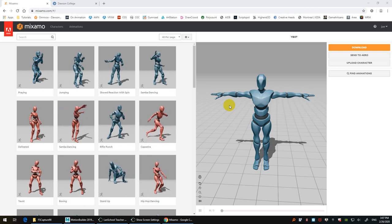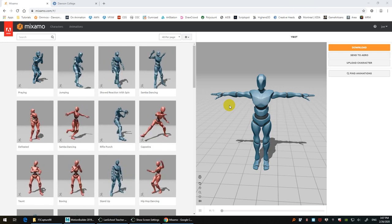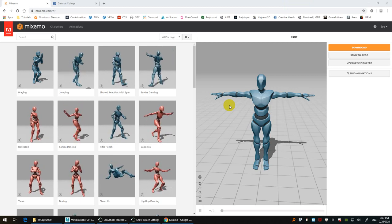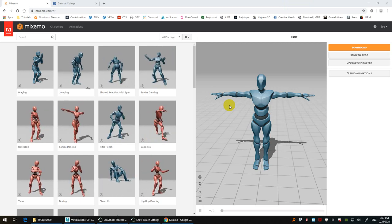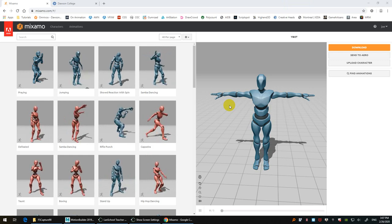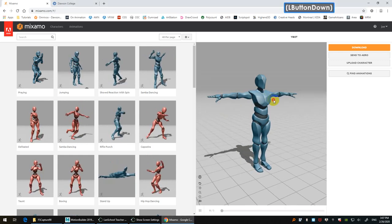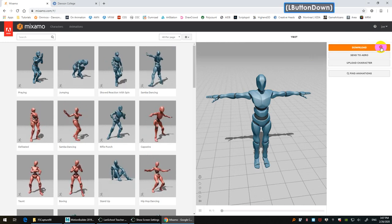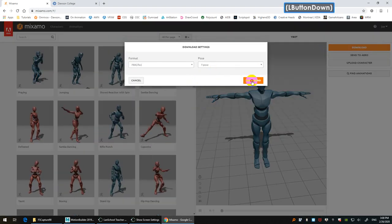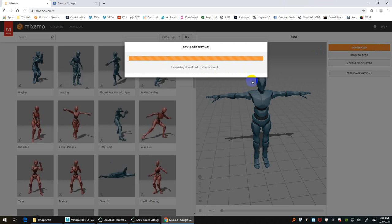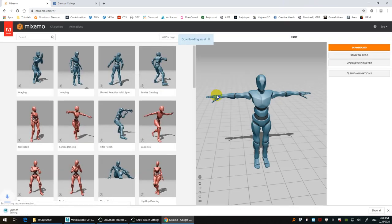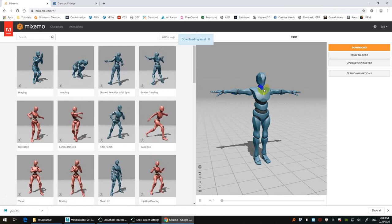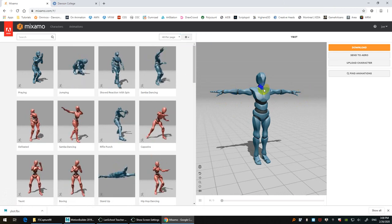We're going to start with a quick overview on the Mixamo workflow — how to download animations and bake inside MotionBuilder, then use them on any other character. The first step is to log in and download the T-pose. You can use the same character all the time and just merge in the animation. You don't need to download the T-pose every time.